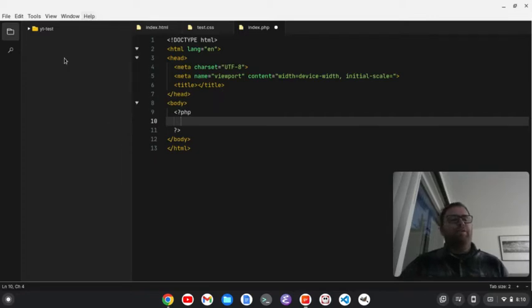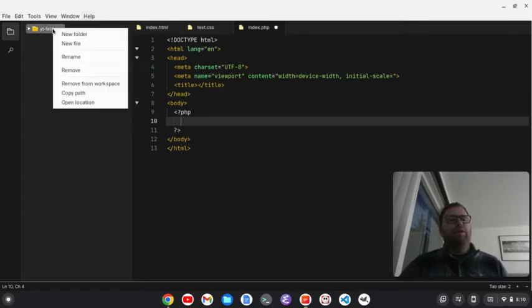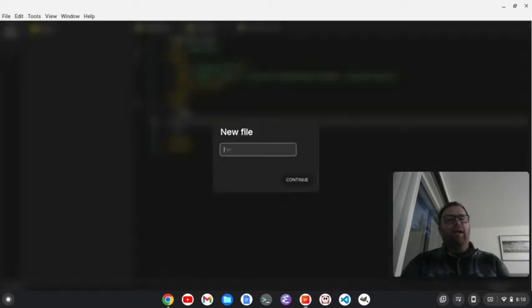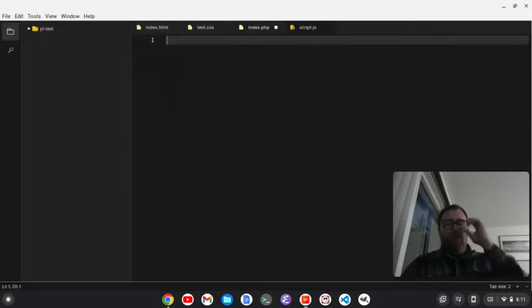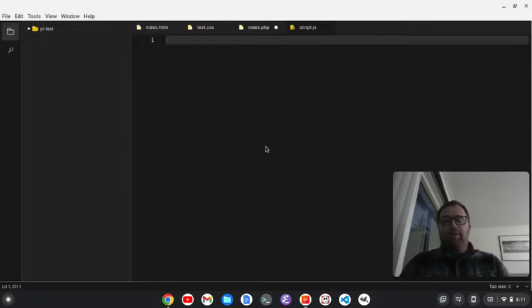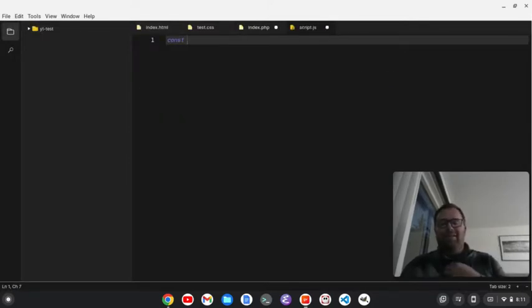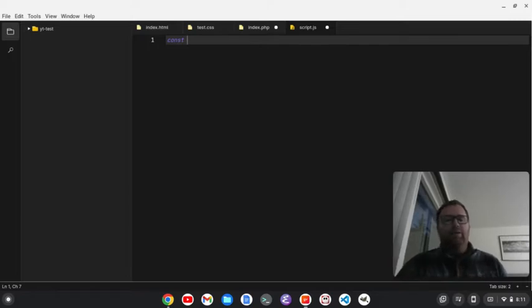So, yeah. A lot of stuff here. We could do... Let's do a new file. Let's do a script.js file. Okay. So, we're creating a JavaScript file. And let's say const.